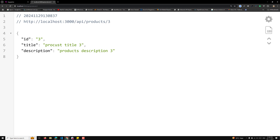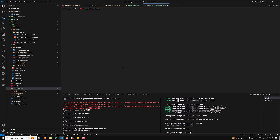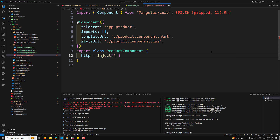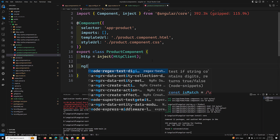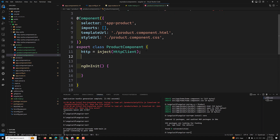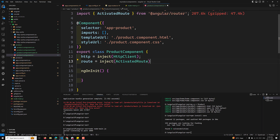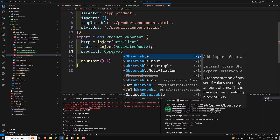Now we need to implement this in the Angular side. We need to go to the product.component.ts file. Here I need to inject HTTP: http is equal to inject of HttpClient. We will be getting the request params id. On ngOnInit, we need to inject the ActivatedRoute: route is equal to inject of ActivatedRoute, so that we can get the request params.